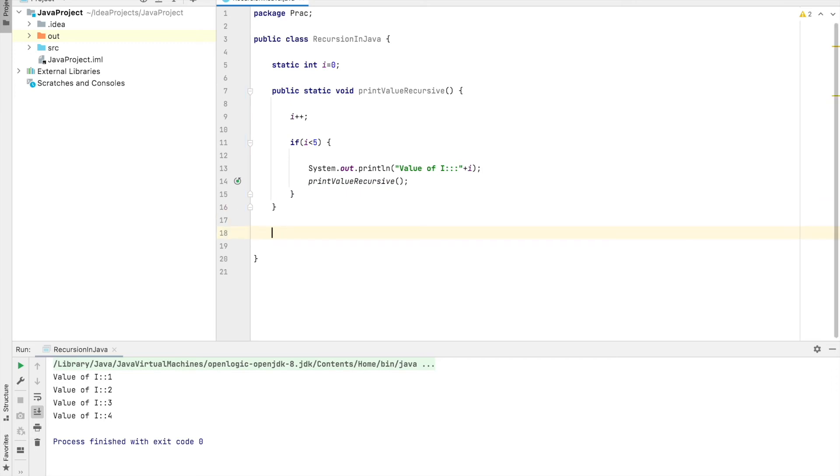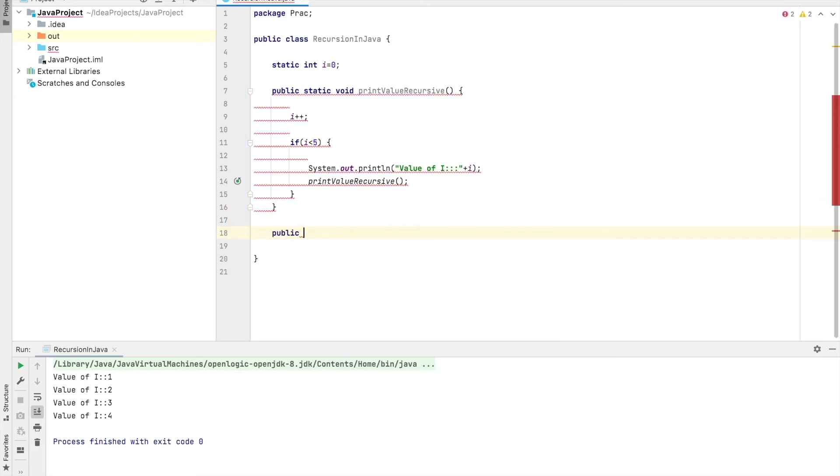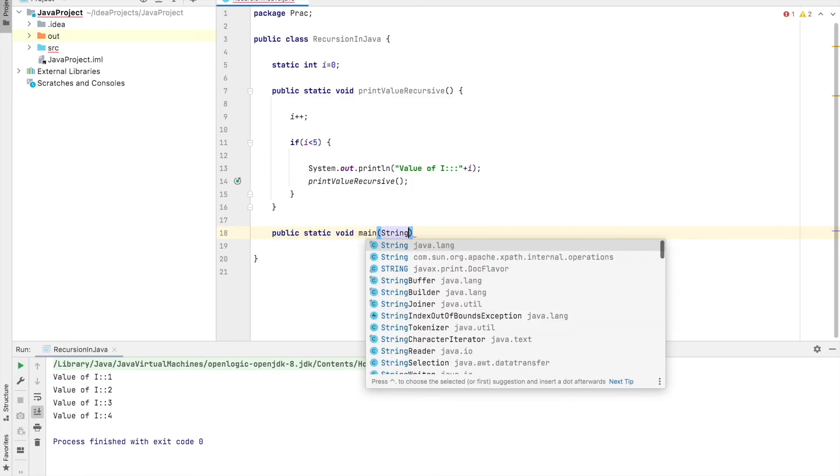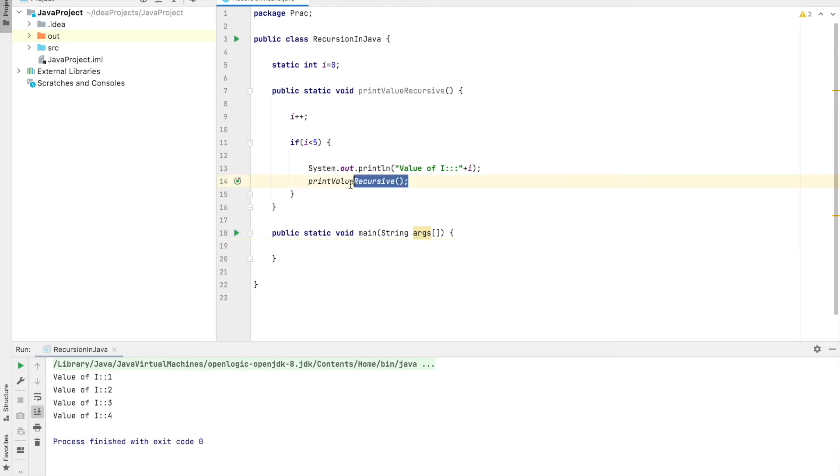So what it will do, it will call itself. Now let me call it for the first time. We are calling it via main method. Let's call this method.